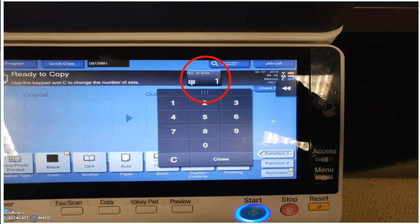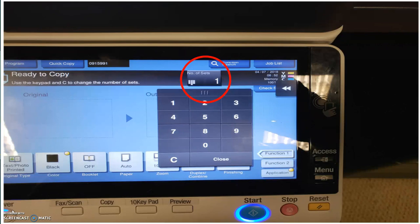Next, let's select how many copies we want. Once again, the machine will default to one. On that 10 key, after you've selected number of sets, once you've touched that button, you can now select any number of copies. So, if we wanted 25, we would push the 2 and the 5. Where it says number of sets would say 25, we would press close.